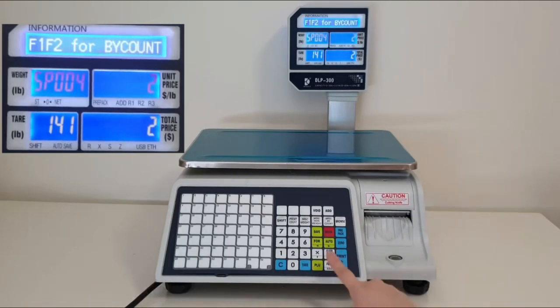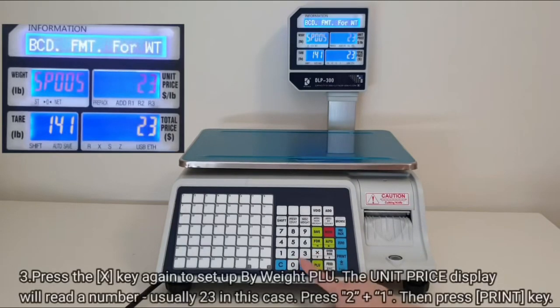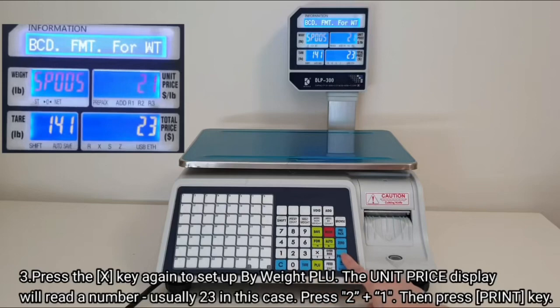Press the X key again, then type 2, then 1, and press the print key.